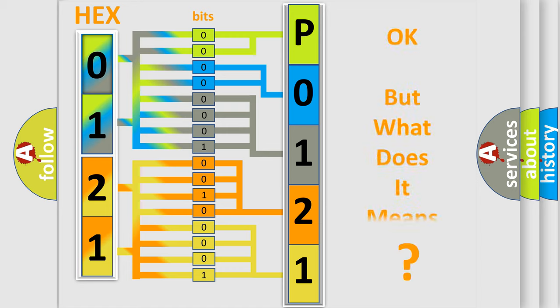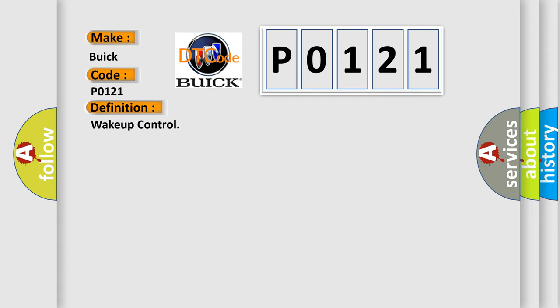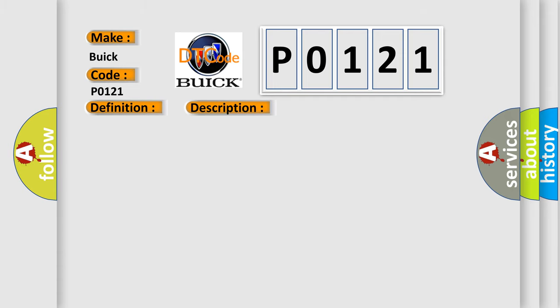We now know in what way the diagnostic tool translates the received information into a more comprehensible format. The number itself does not make sense to us if we cannot assign information about what it actually expresses. So, what does the diagnostic trouble code P0121 interpret specifically for Buick car manufacturers? The basic definition is wake up control. This is a short description of this DTC code: Check for the presence of BCM DTC B10E5.